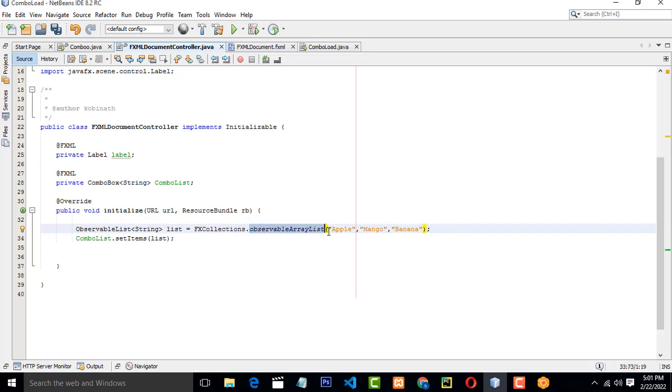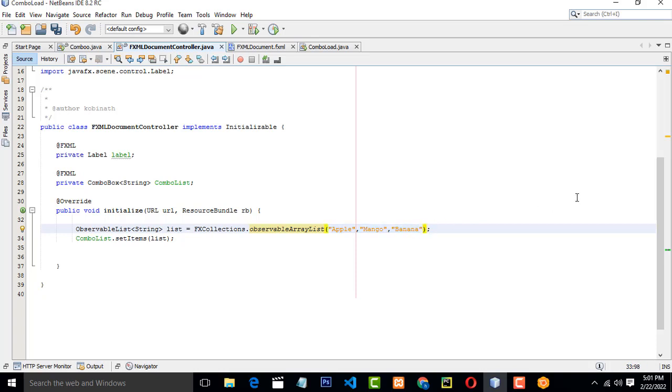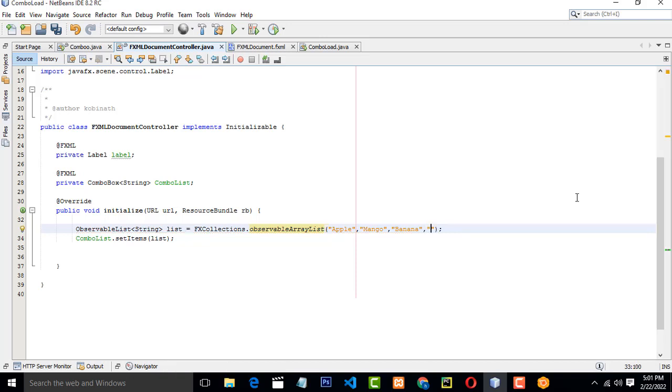Mean, what are the components, what are the list you are going to load. List of the component, you have to mention over here: Apple, Mango, and Banana. These are the list of components we are going to load. If you want to load more, you have to load another thing. Here you can load another thing, whatever.